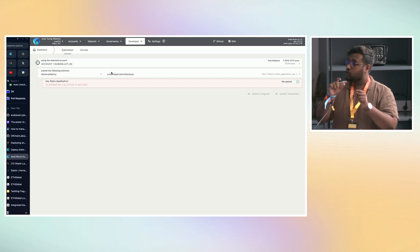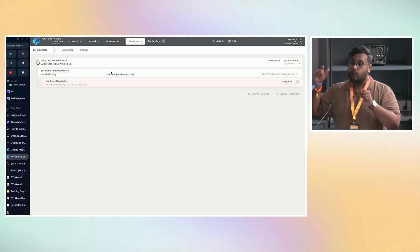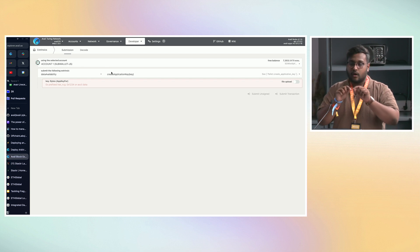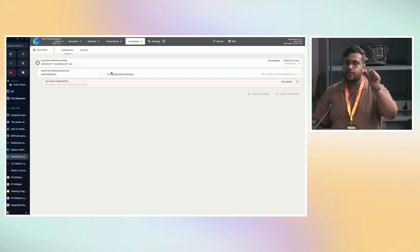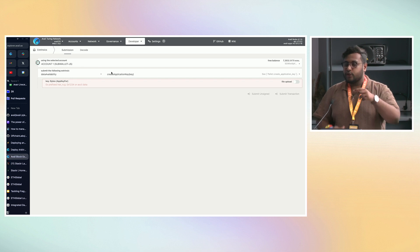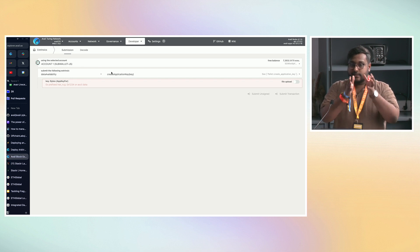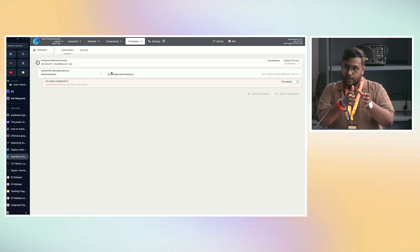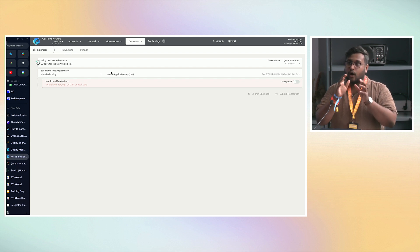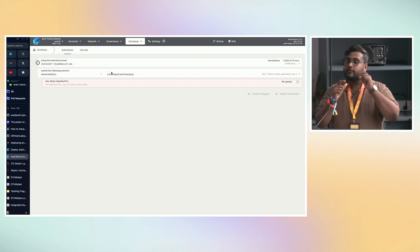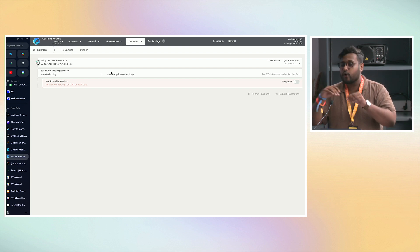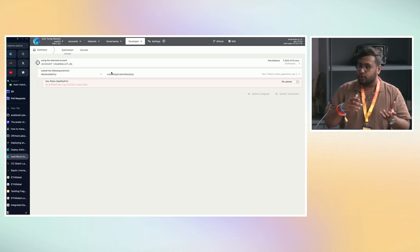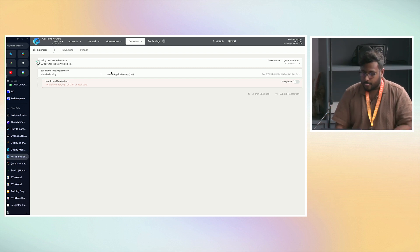This is also possible with a light client. When you're running the light client, in the config file there's an option where you can put in the app ID number. If you do that, your light client will only sample or fetch data of your particular application. So you can just run a light client, fetch that data, and store it or do something with that data — you don't even have to run a full node.